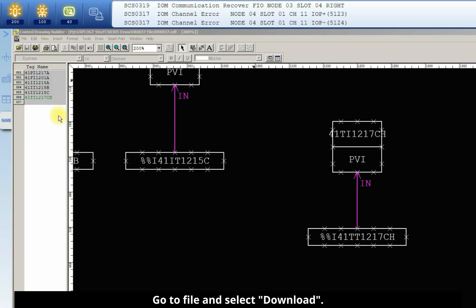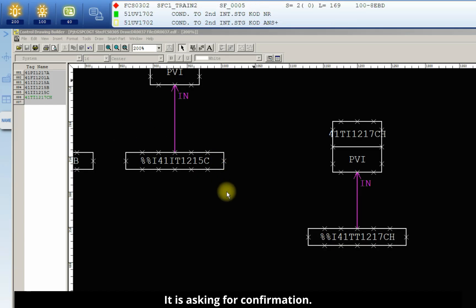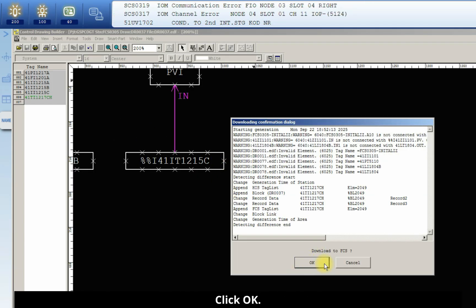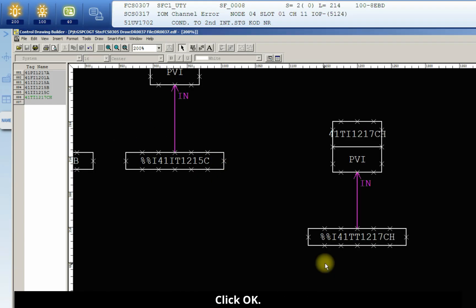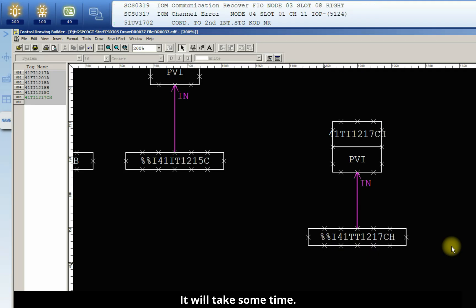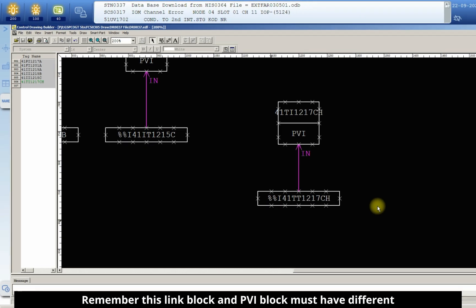Go to file and download. It is asking for confirmation. Click OK. Now the download is going on. It will take some time. Remember,